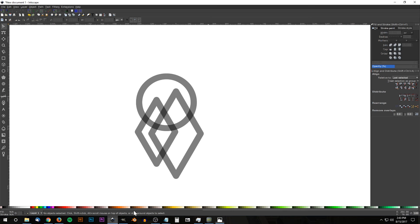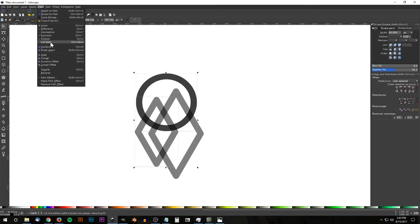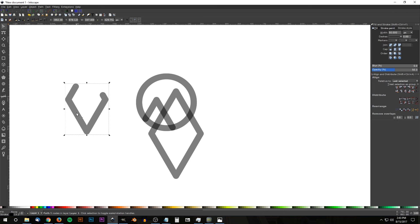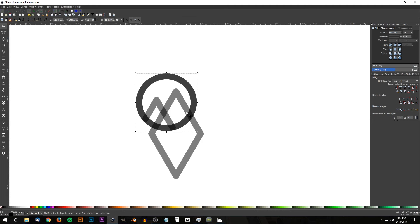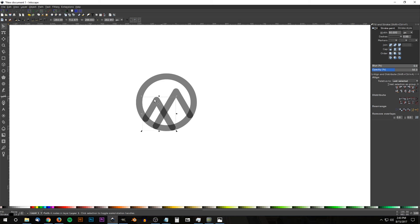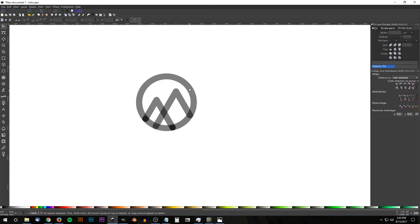Now we're gonna start eliminating certain areas of the shapes to end up with the mountain silhouette shape in the center. Take the circle, duplicate it with Ctrl+D, hold Shift and click on the diamond shape to the left, and go to Path > Cut Path. Click off to deselect, then take the bottom piece and press Delete to get rid of it. Do the same thing to the other shape: take the circle, duplicate it with Ctrl+D, hold Shift and click on the other diamond shape, go to Path > Cut Path, click off to deselect, and delete the unwanted piece. Then duplicate the circle again, hold Shift and click on the left mountain shape, and go to Path > Cut Path.